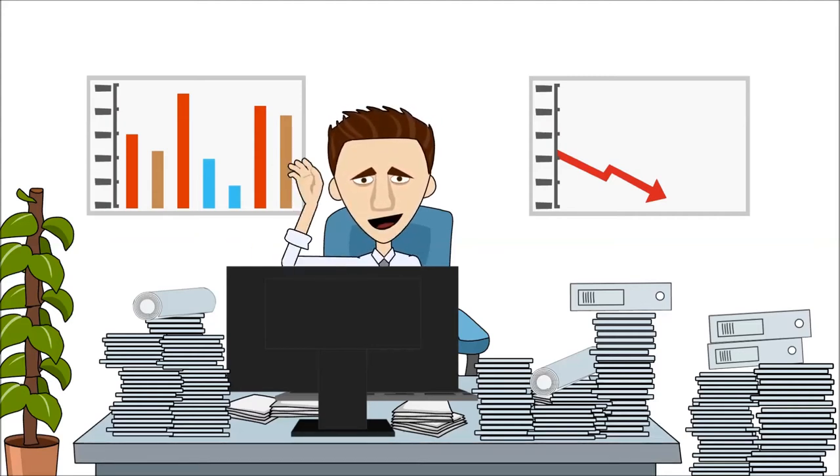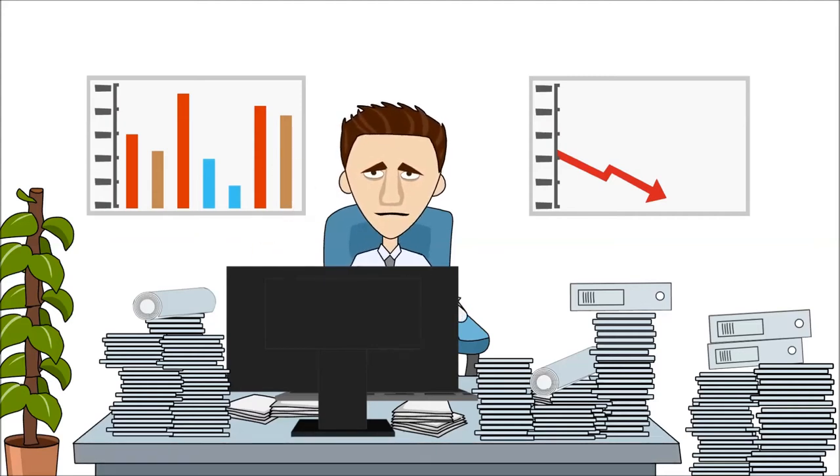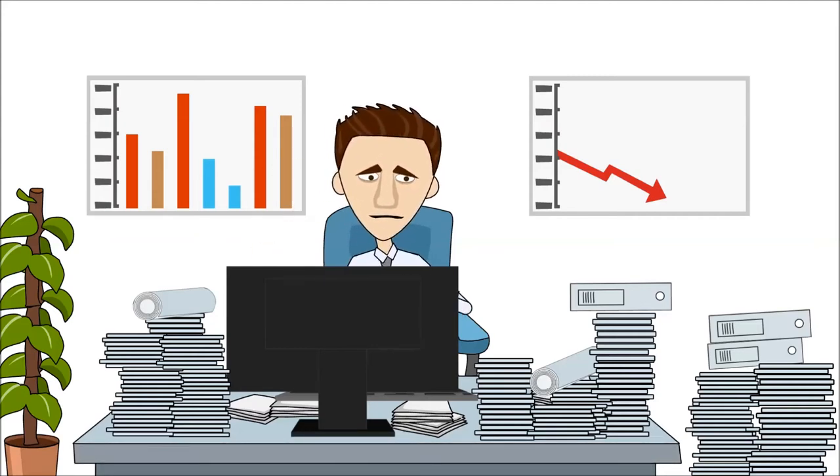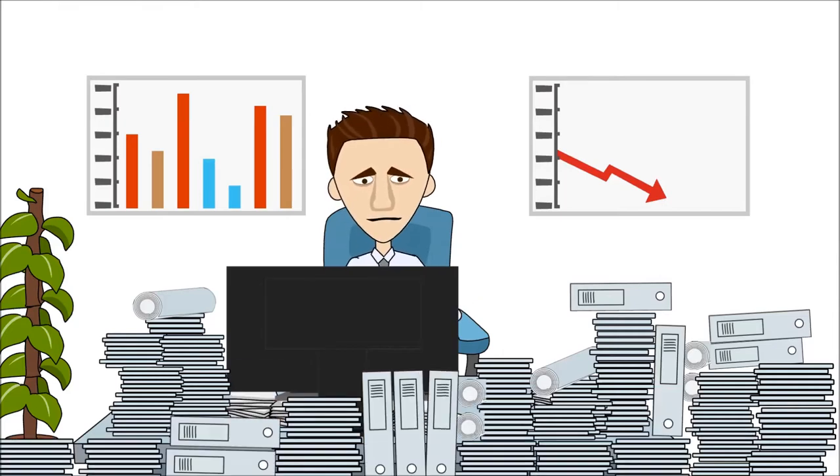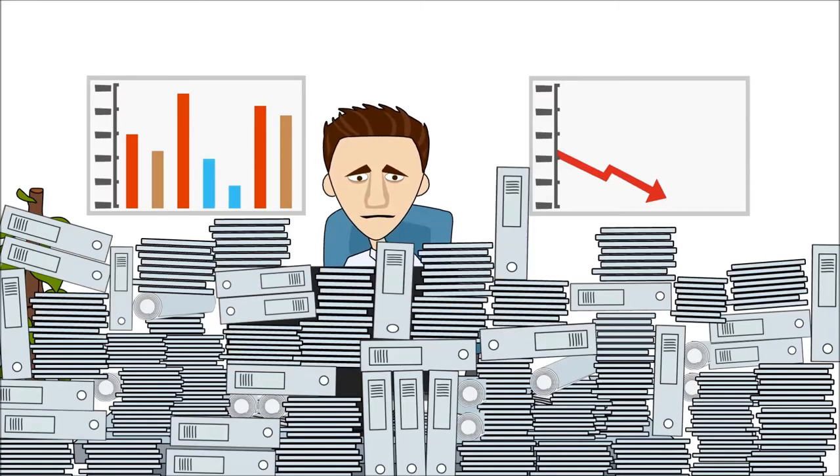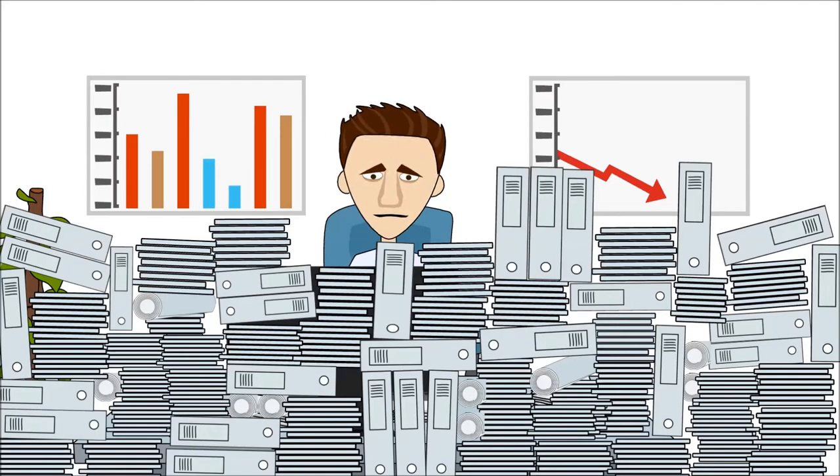This is Paul. Paul is a project manager, and like many others, gets flooded with a wealth of information.